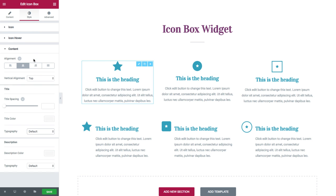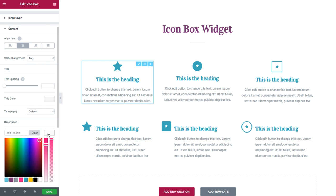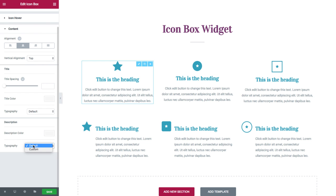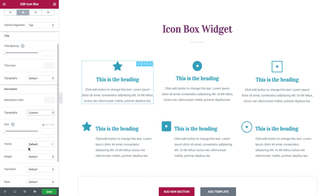Alright. Next, I have the description style options. Here I have the description color, where I could choose the color. And typography, same as the options that we had for the title.